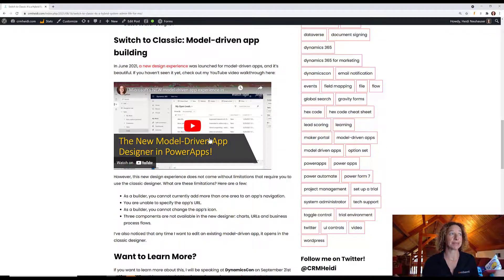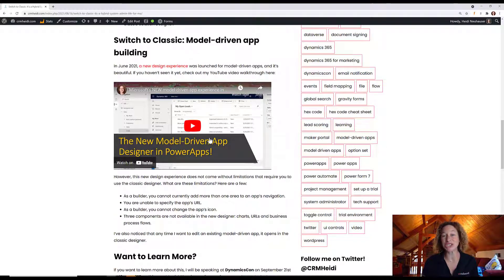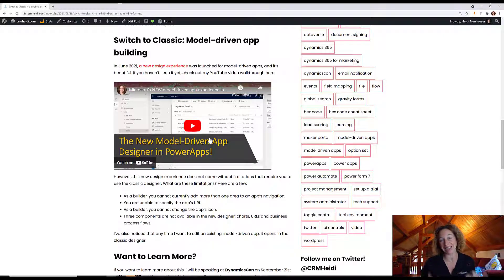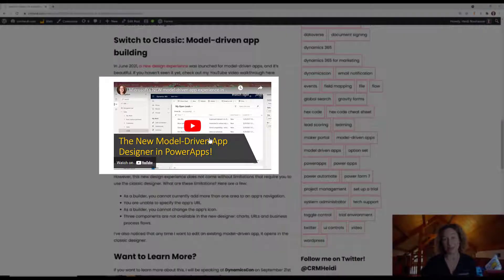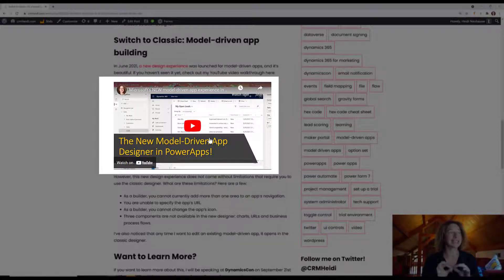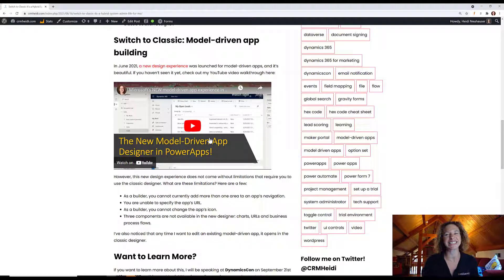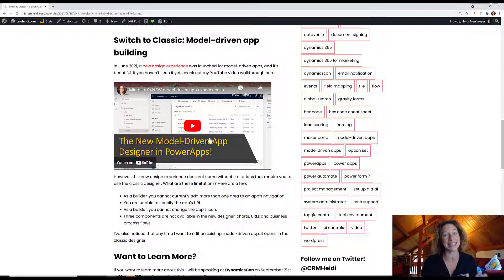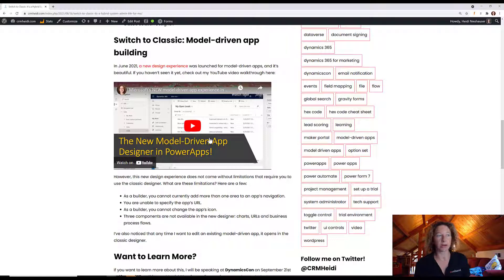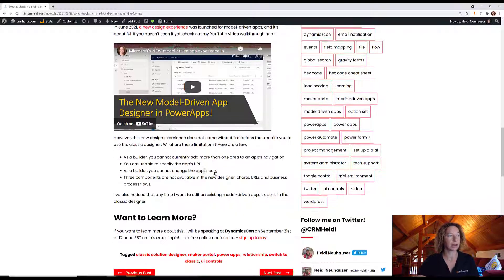Finally, model-driven apps. In June, there was a new model-driven app builder experience launched. If you haven't seen it yet, check out my YouTube video, which I'll link here, and you can get a walkthrough of what it looks like. It's slick, it's exciting, it's intuitive, it's easy to use. But it does have limitations. There are some things that will require you to switch to the classic designer.